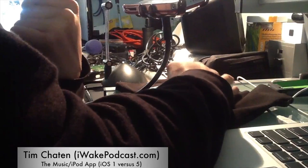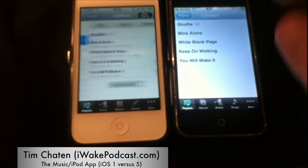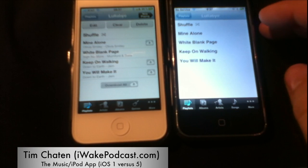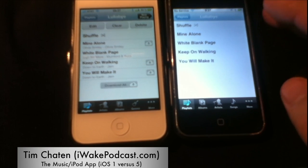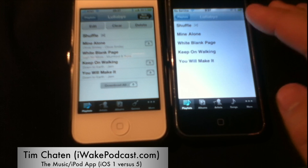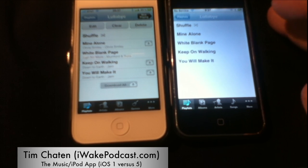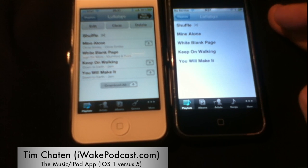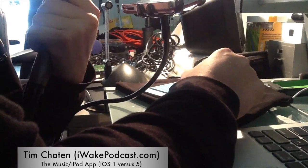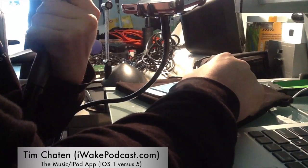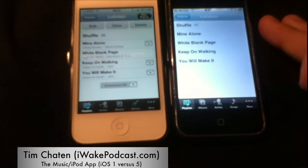If I load up the same playlist — Lullaby — you'll see some other options here. In the new one, you're able to edit, clear, or delete. In the old one, you have no options; it's just as-is, like any other iPod. And you have the ability to download these, as many are on the cloud through iTunes in the Cloud.